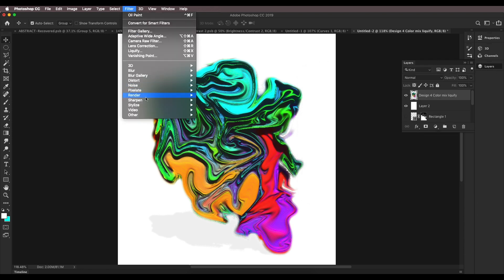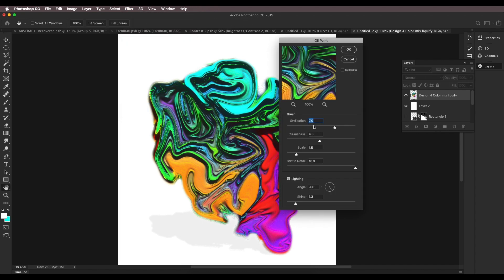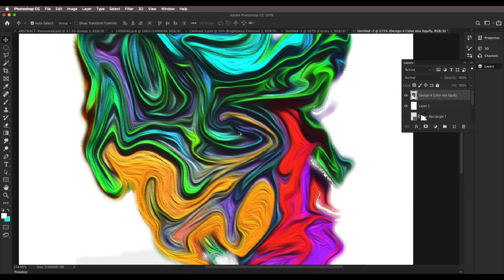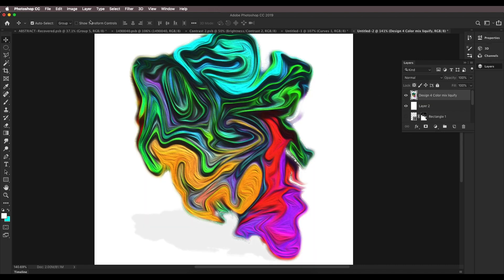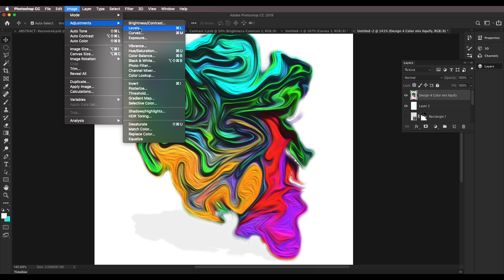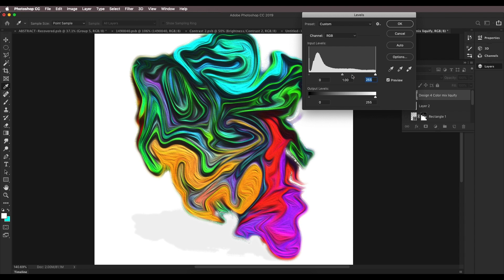Now go to Filter, Stylize, Oil Painting. Here you can decide how much detail you want — stylization for smooth ones, and you can reduce the cleanliness to give it a rough or very smooth look; I'm going to keep it in the middle. The scaling value I'll keep around three. Click OK and there we go — we've got that nice interesting looking design. You can add more detail by adding contrast: go to Levels and play around with the values to add some darkness.